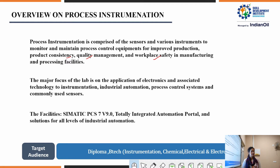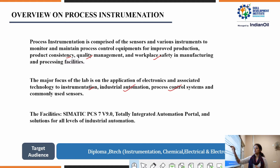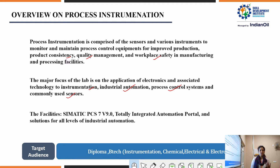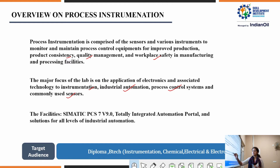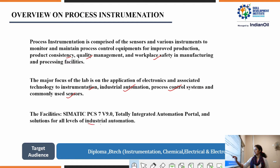The major focus of this PI lab is on the application of electronics and associated technology to instrumentation, industrial automation, process control systems, and commonly used sensors. Sensors are now used in various types in household, workplace, and industrial settings — without sensors, life is not possible. In the Siemens COE PI lab, we deal with the software SIMATIC PCS 7 version 9.0, which is a totally integrated automation portal giving solutions at all levels of industrial automation.